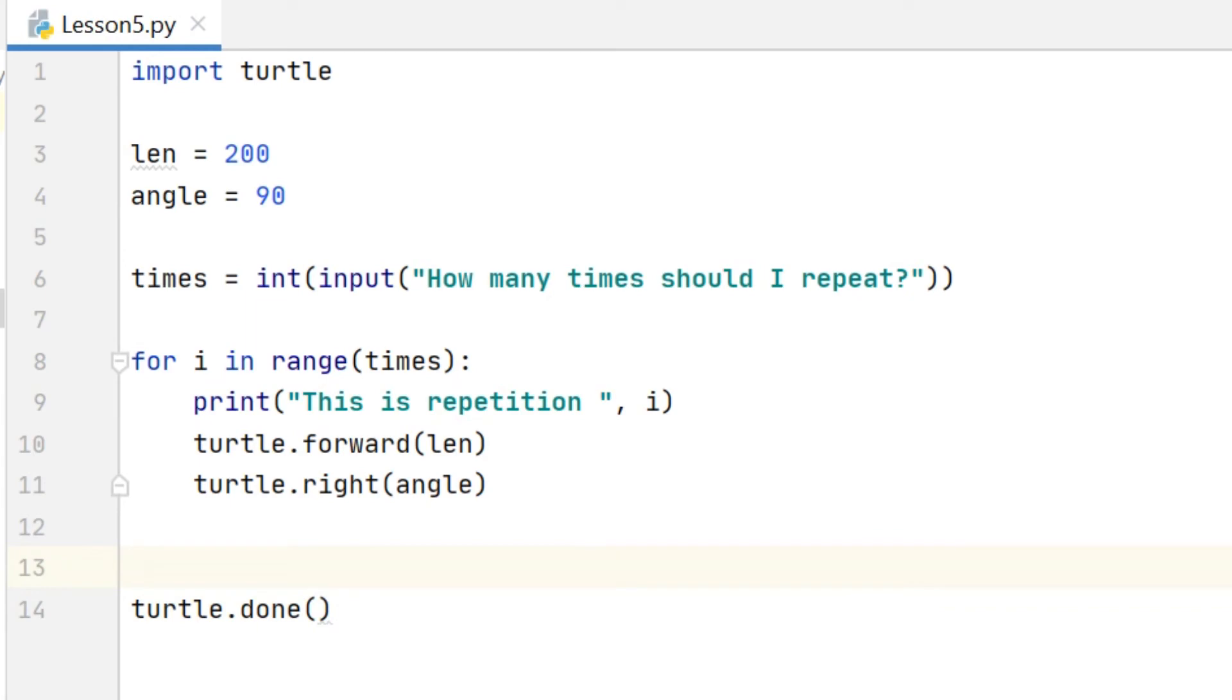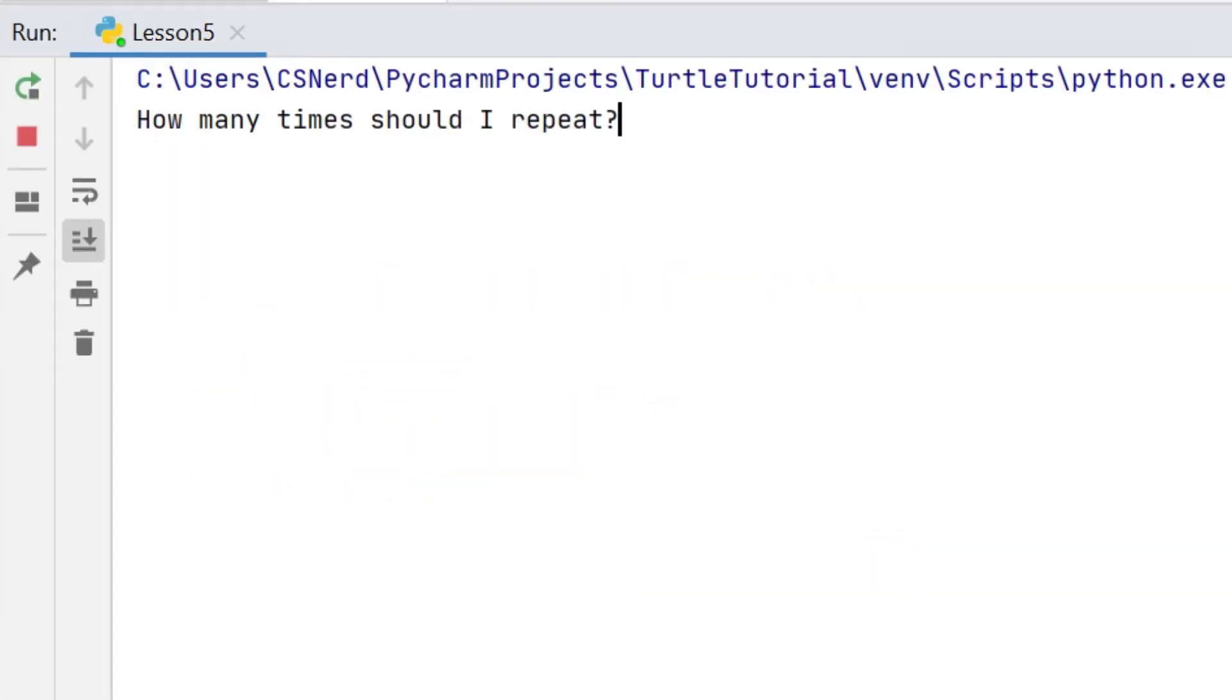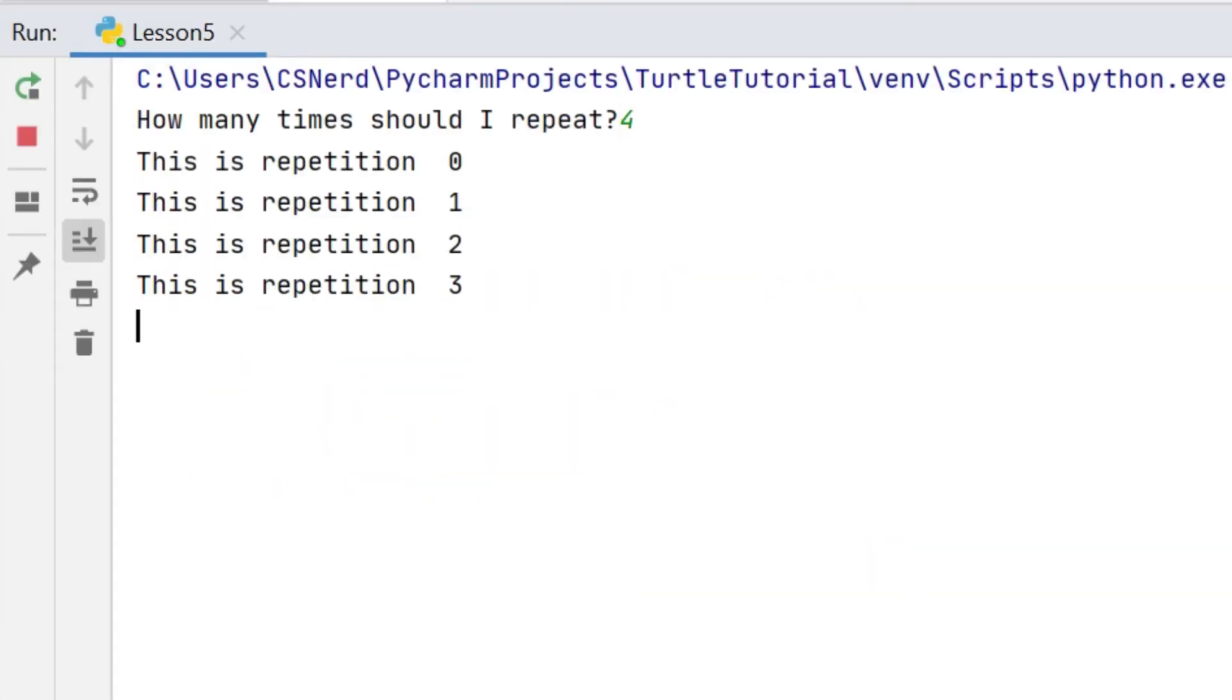Run the code, I want to repeat four times, we can see there sure enough this repetition is zero, this is repetition one, two, and three.